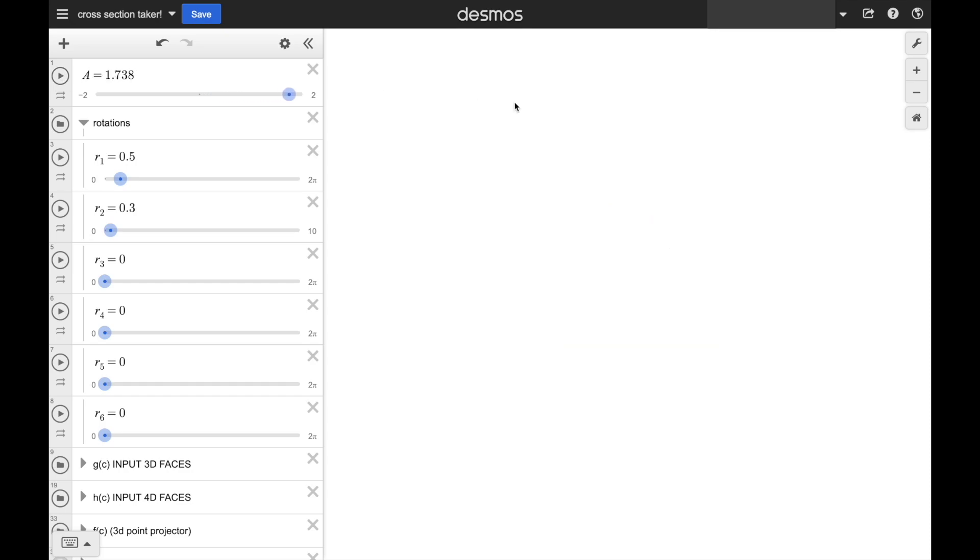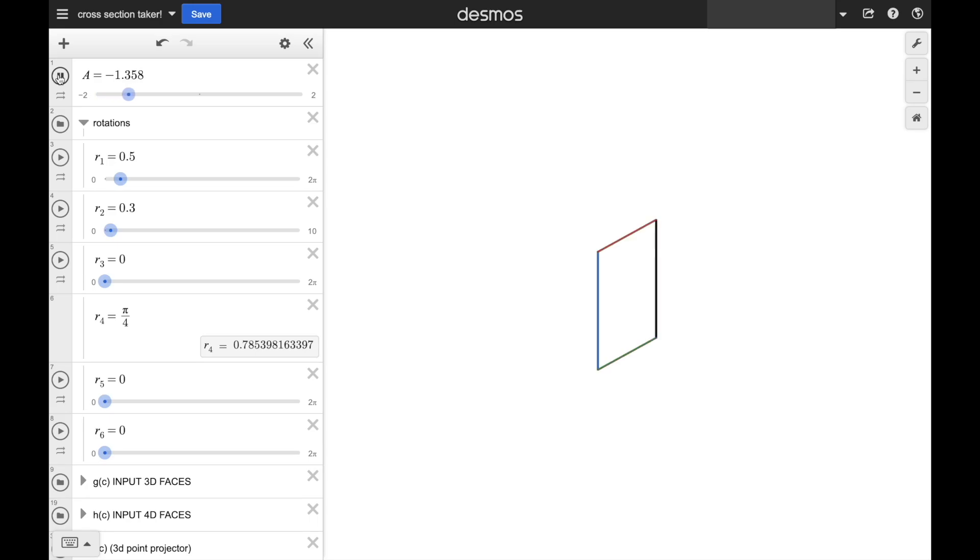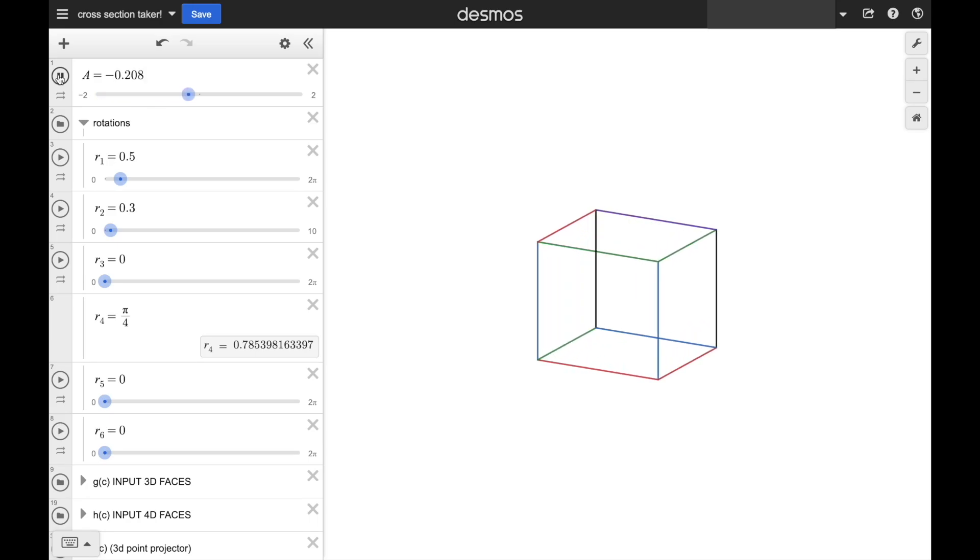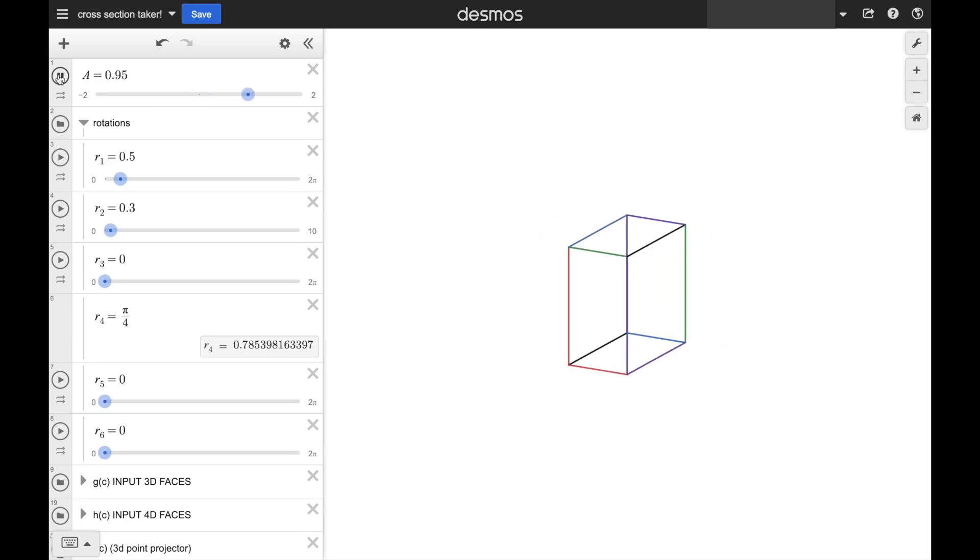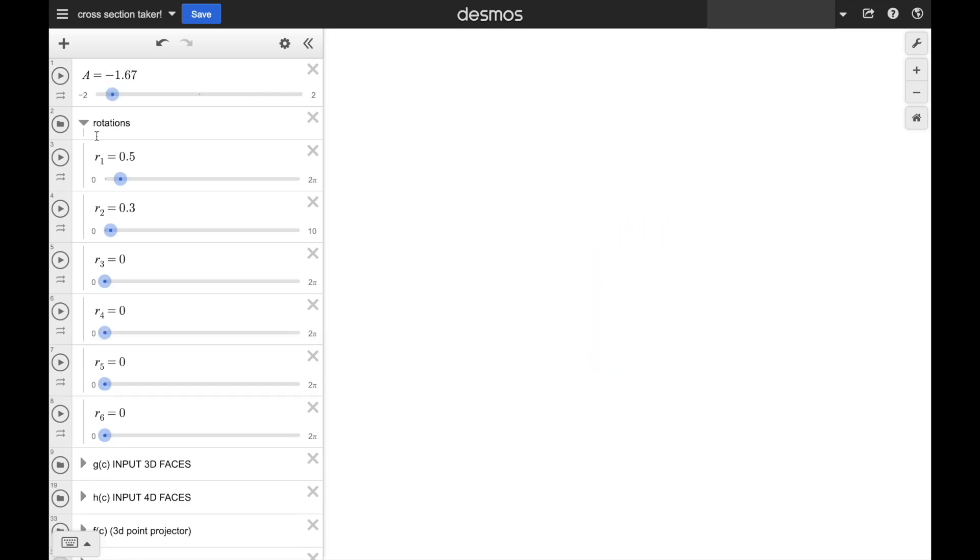What if we tilt the tesseract? Let's put it on its edge. Well, that's certainly very interesting. But you can see how it relates to when we put a cube on its edge in our 3D analog.